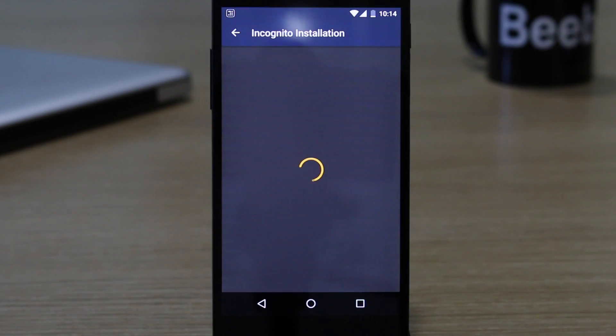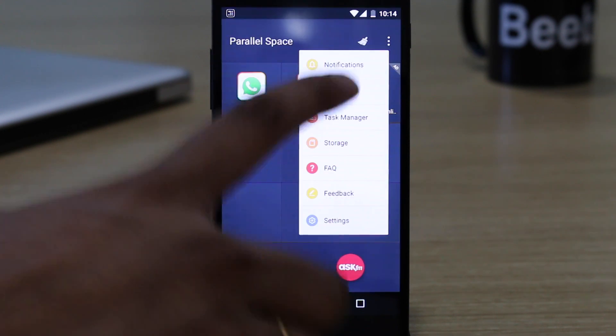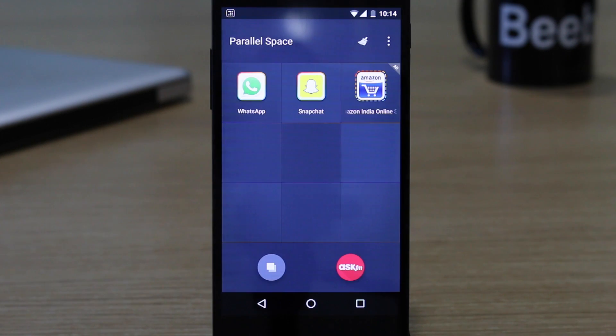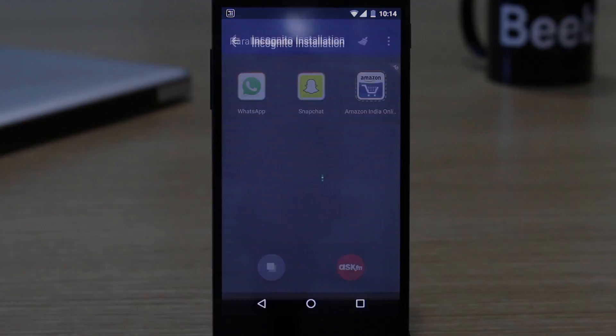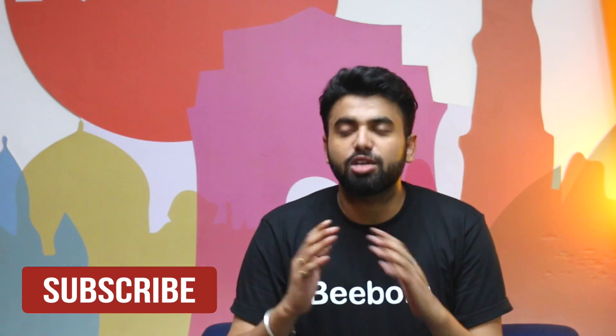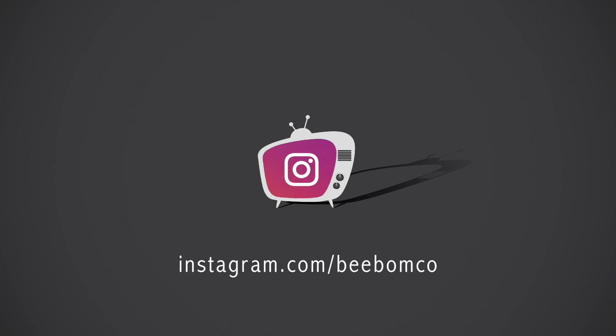The app also brings features like incognito installation, the ability to lock apps with a passcode, and more. After you've used the app, you'll surely wonder how you did not know about it previously. Well, that's all from our side — now let's check it out.